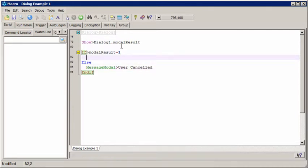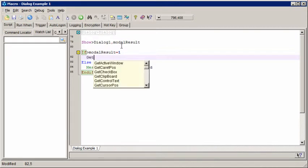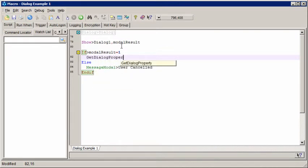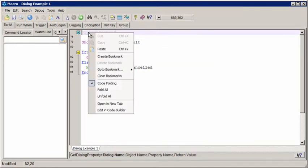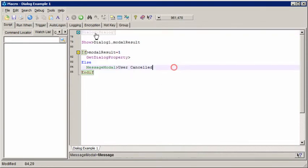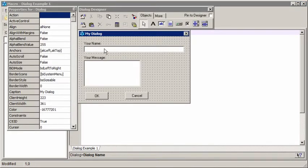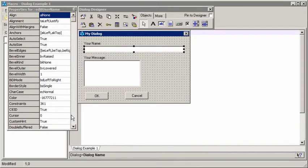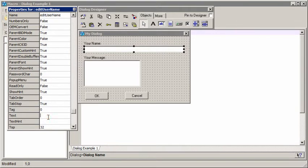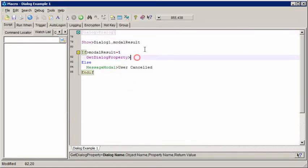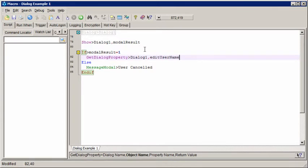Now, if the user pressed OK, presumably what we want to do is get the information that the user entered into those fields. And so we'll get those into variables and then we can do what we want with them. And a way to do that is using the getDialogProperty command. And as its name suggests, that gets the value of a property of an object on the dialog. Now, just as a recap, if we go back in here, remember that we've got an object called editUserName. And the text property is what contains the content. At the moment it's blank. When the user enters something, that's going to have something in it. So we want to, first of all, specify the dialog name. Then the object name, which was editUserName. Then the property name, which was text. And then we're going to give it a variable that we want the value of the property put into. So I'm going to call it varUserName.